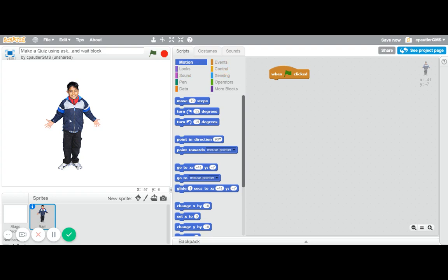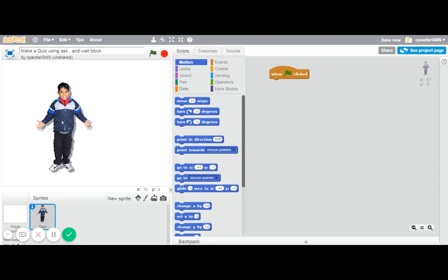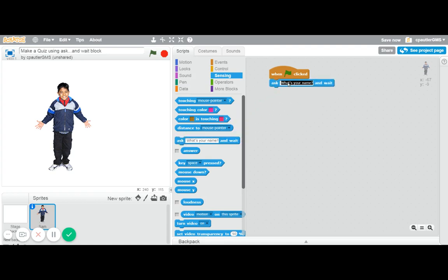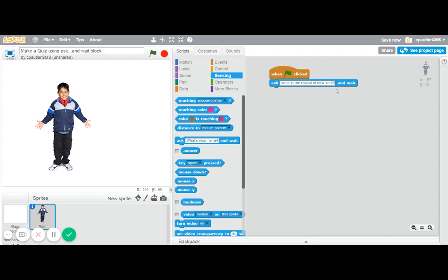I'm just going to jump into it. We got this guy. He's going to ask our quiz question. We can go to sensing, and here is our ask and wait block. Our question is going to be, what is the capital of New York? Hopefully you know that answer, but it is a little tricky. It is not New York City.